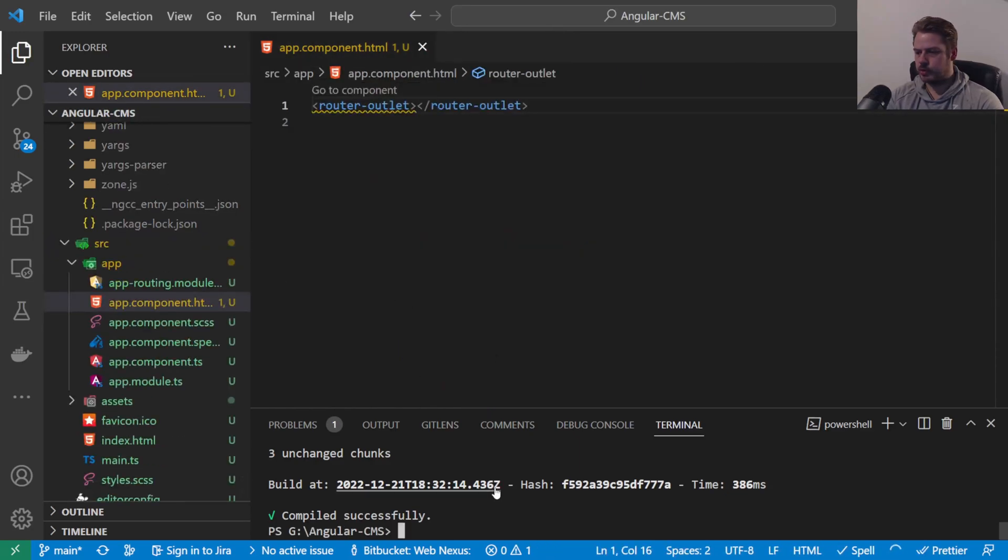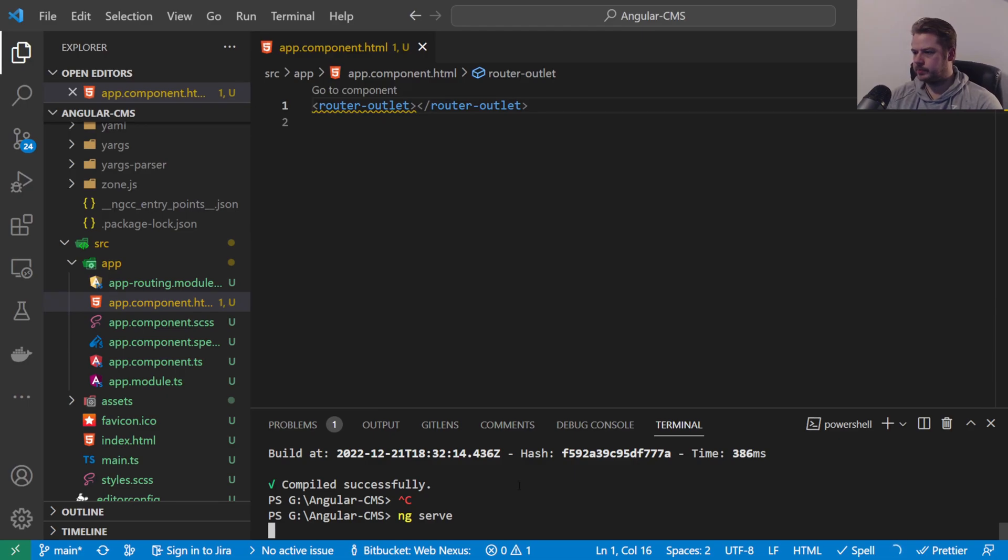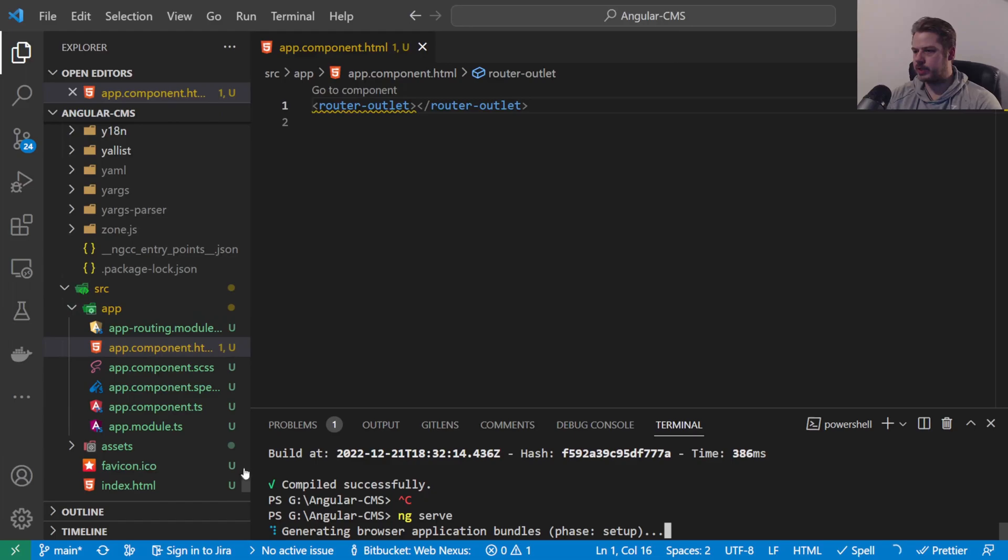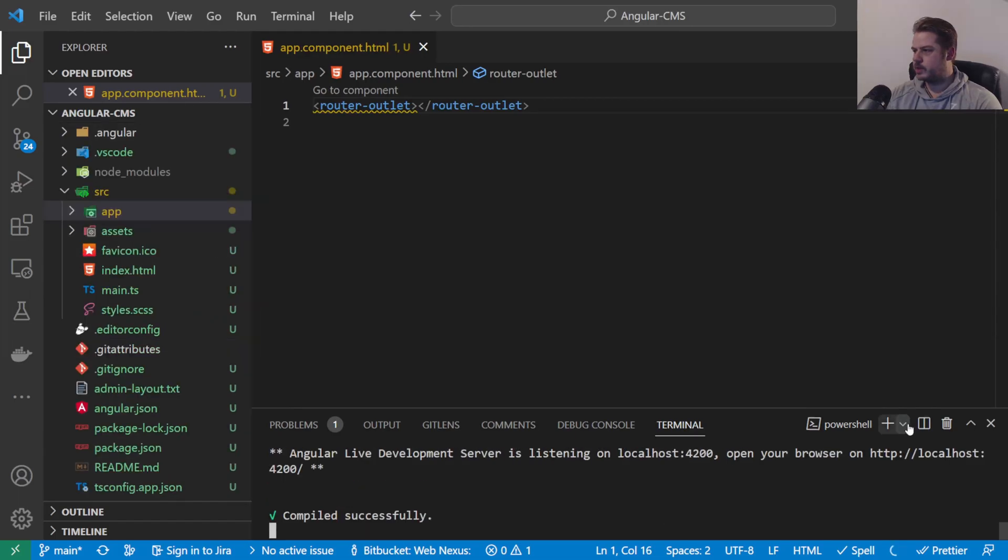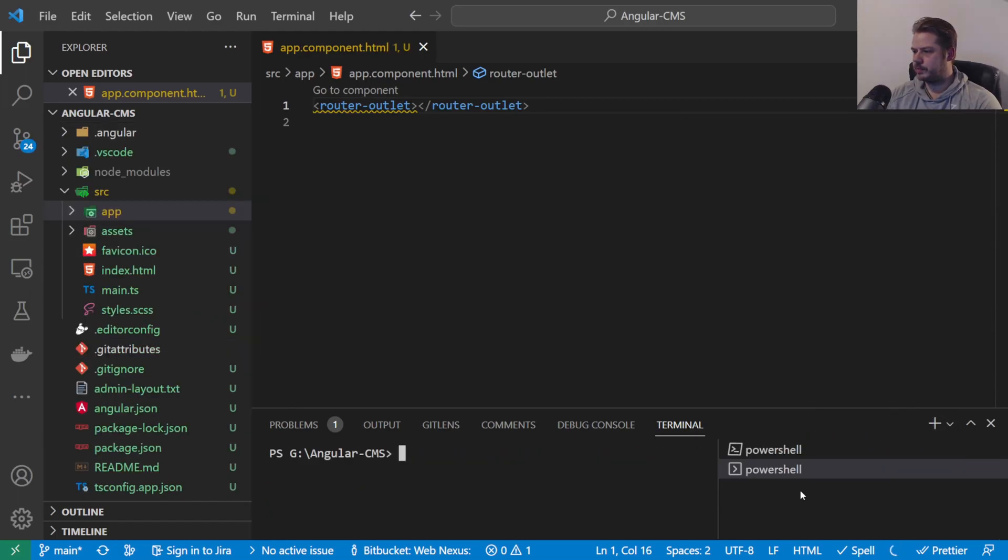We can restart the application by pressing Control+C. This should load a lot faster because we have the base files there. I'm going to open up a new terminal window here.